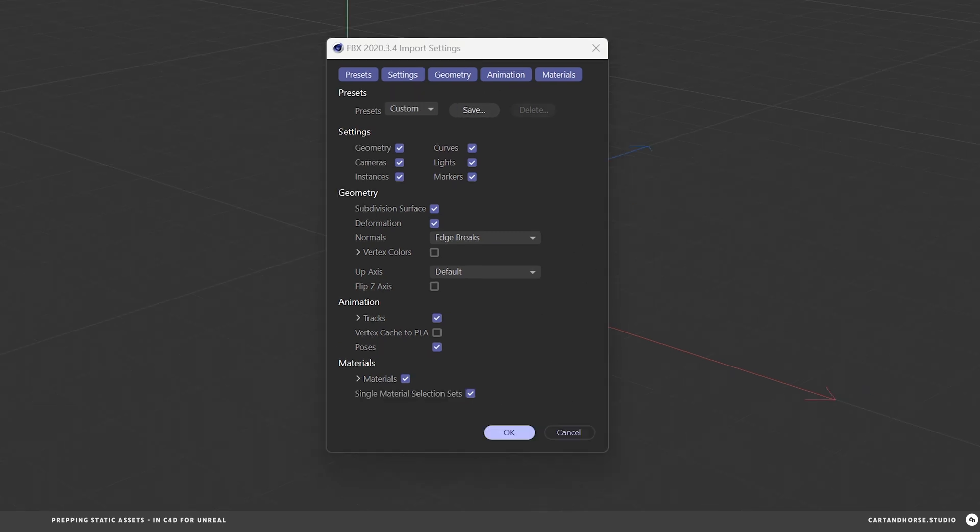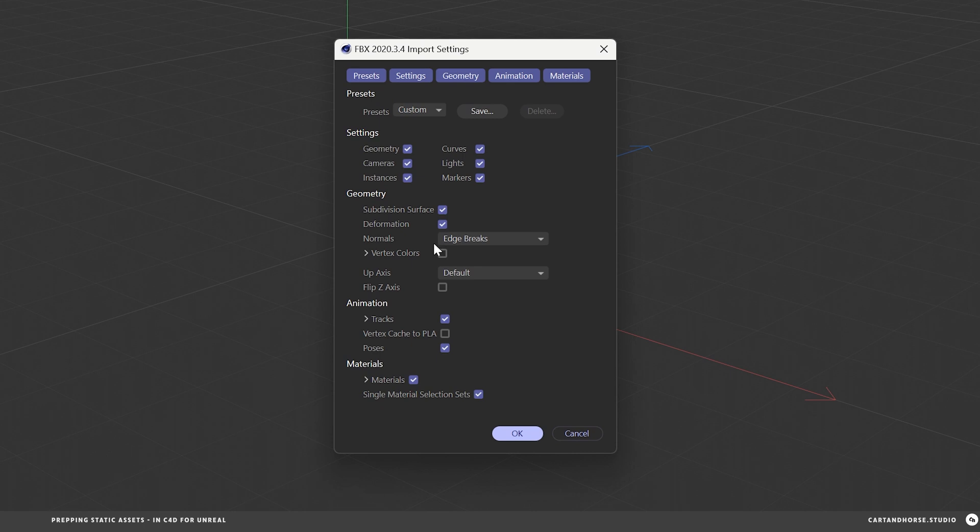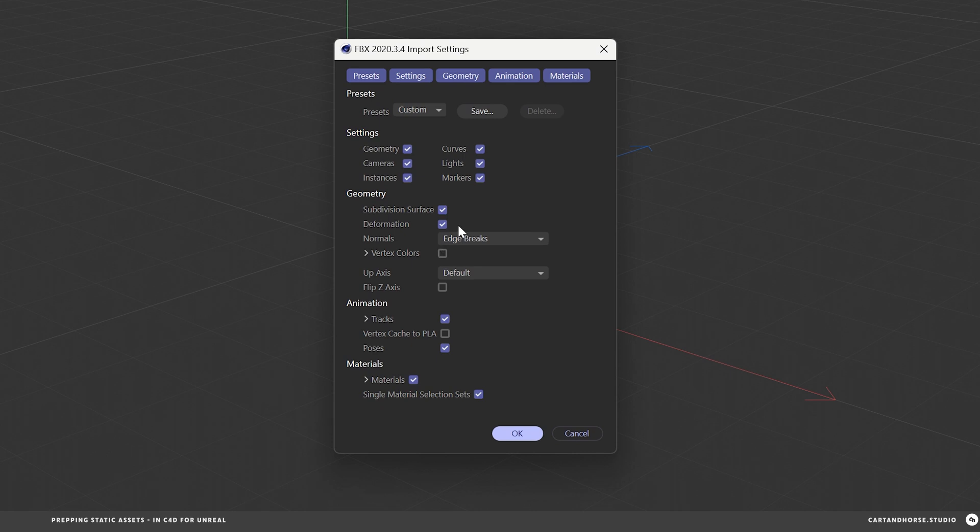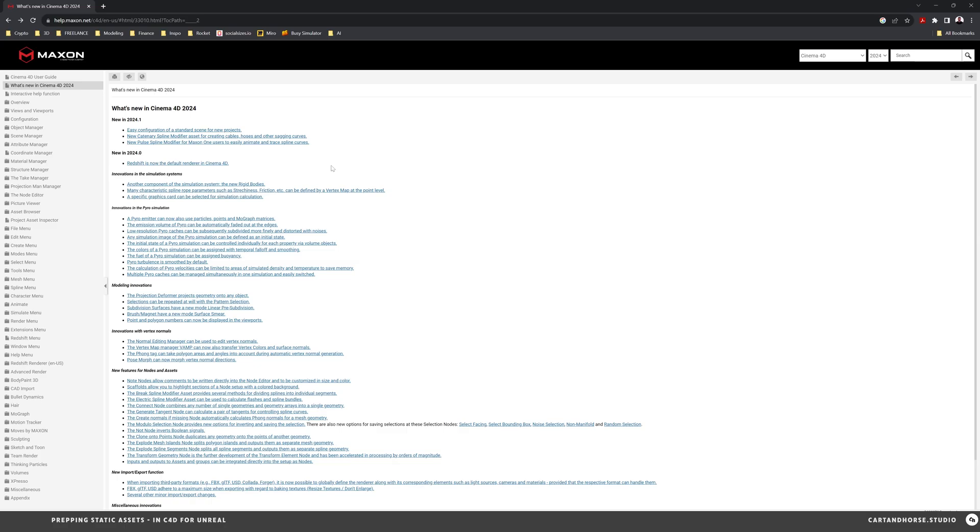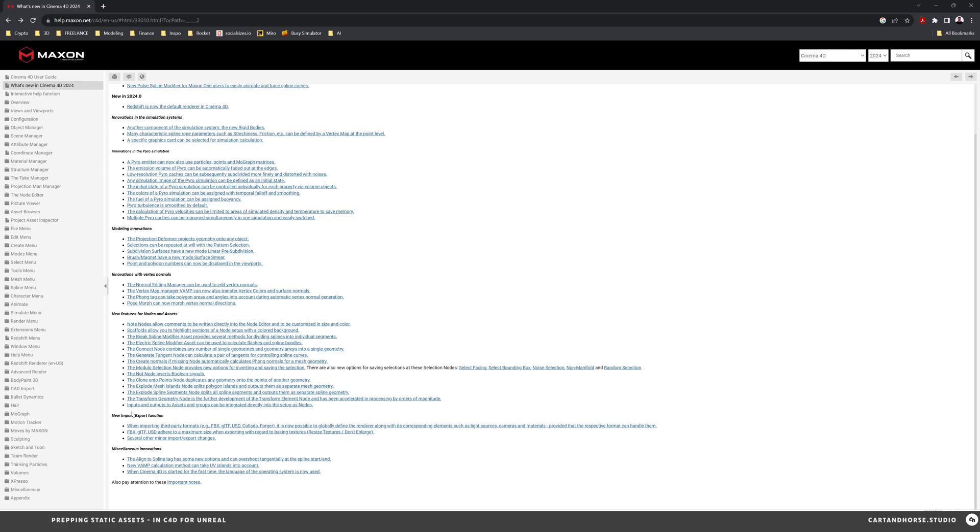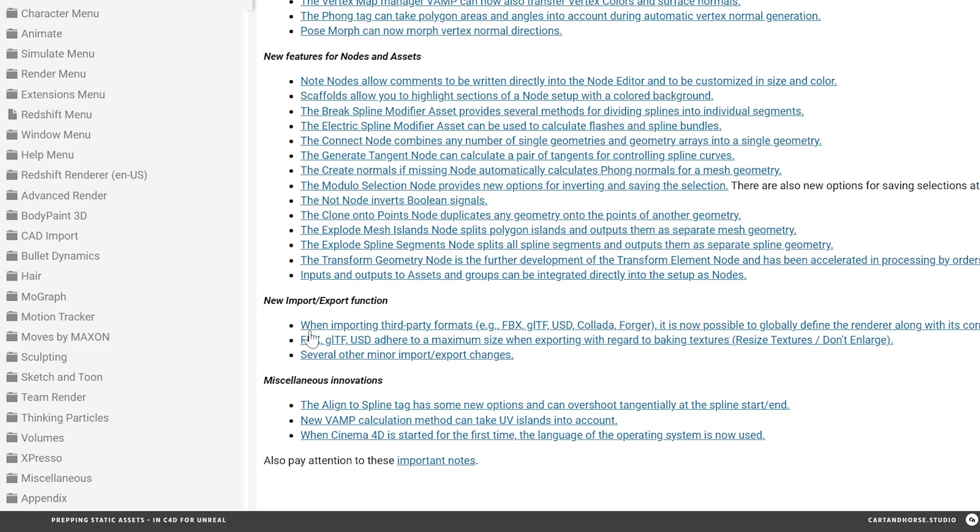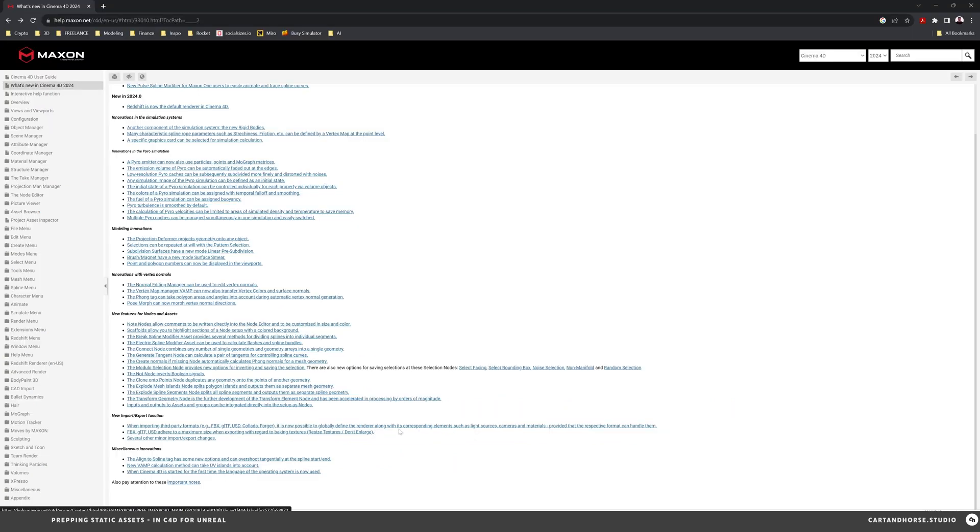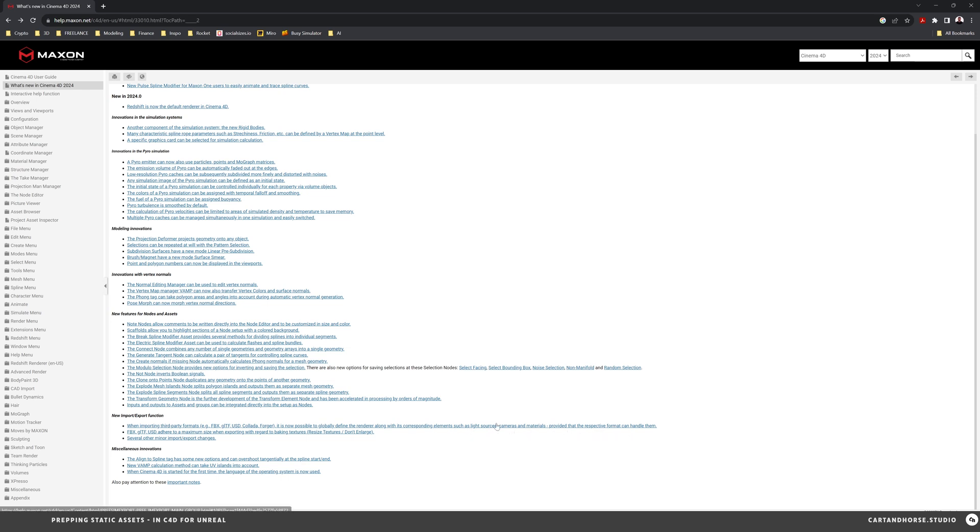But here in 2024, those settings seem to be missing. So I went over to the Maxon user guide and under the new import and export function, when importing third-party formats, example FBX, which is what we're doing here now, it's now possible to globally define the renderer along with its corresponding elements, such as light sources, cameras, materials.